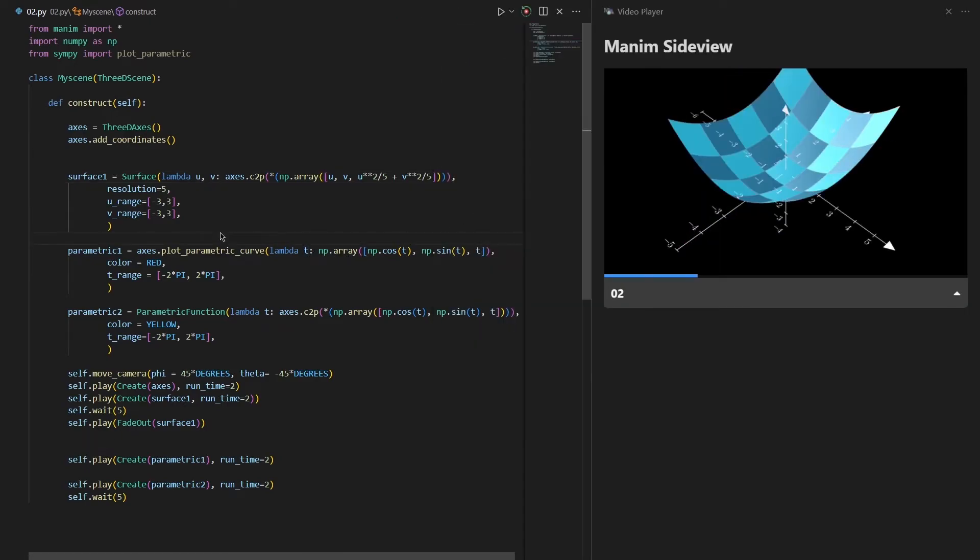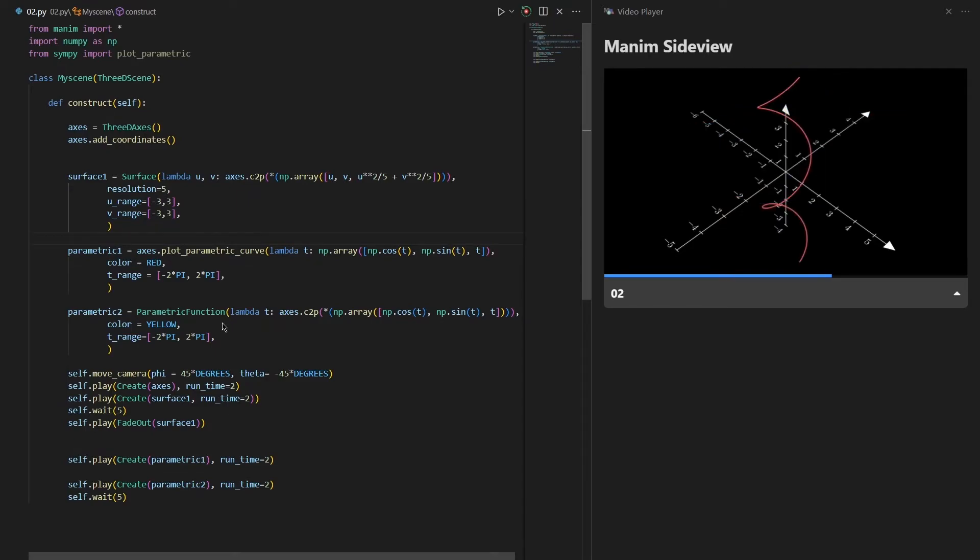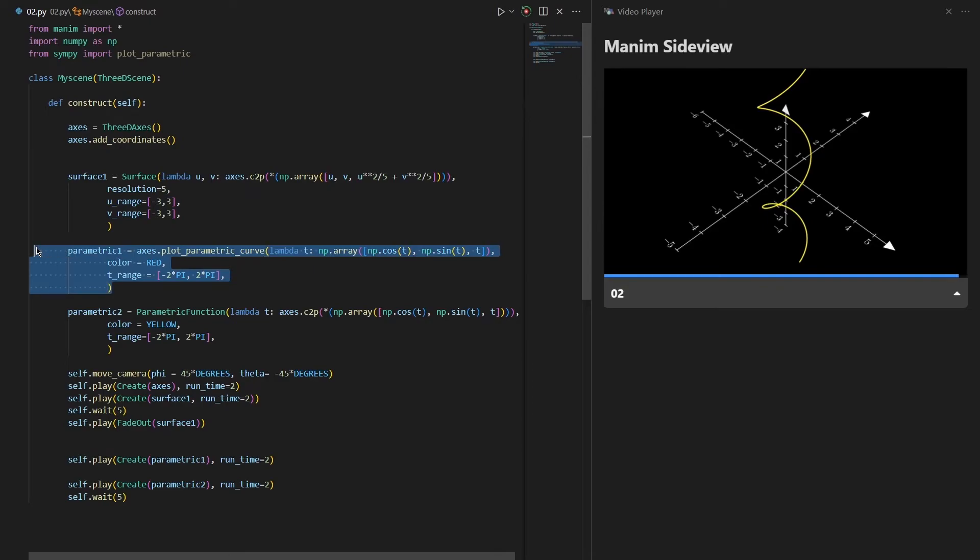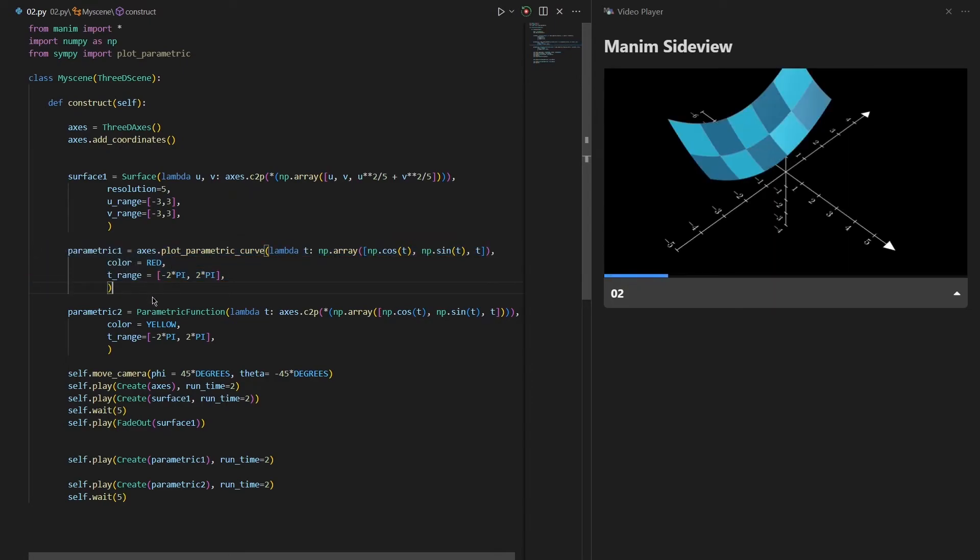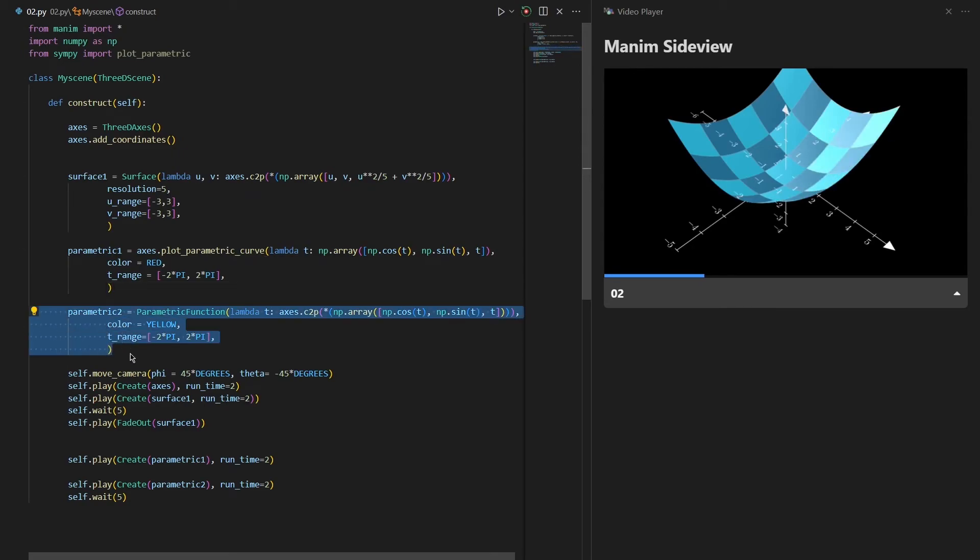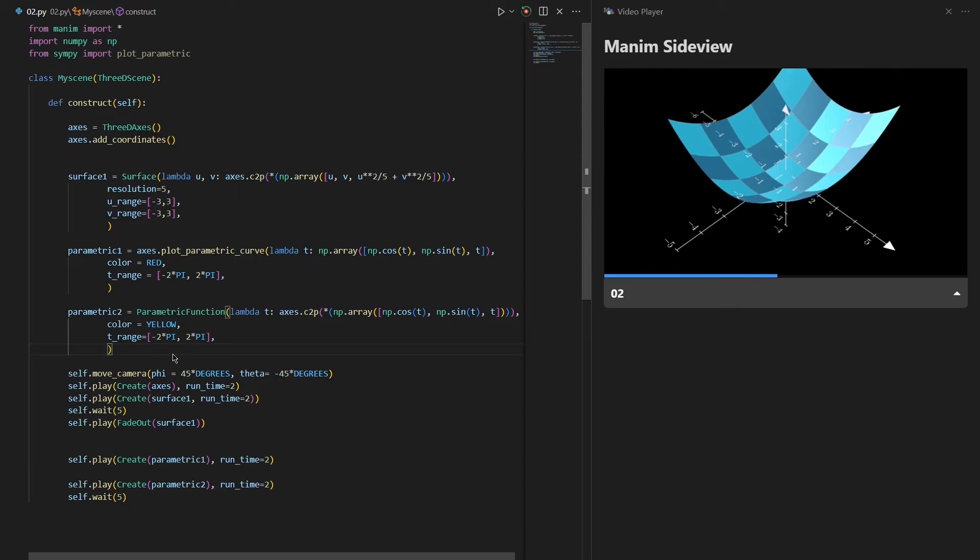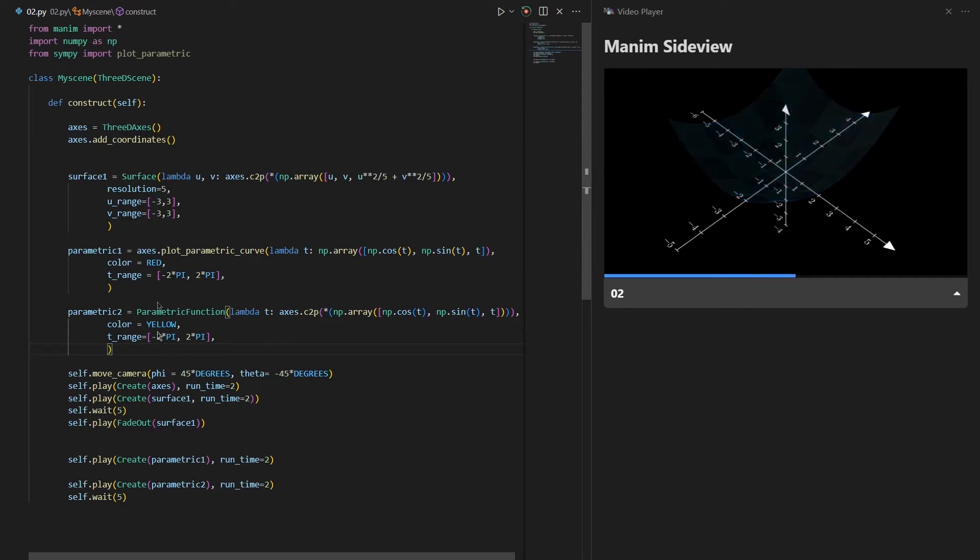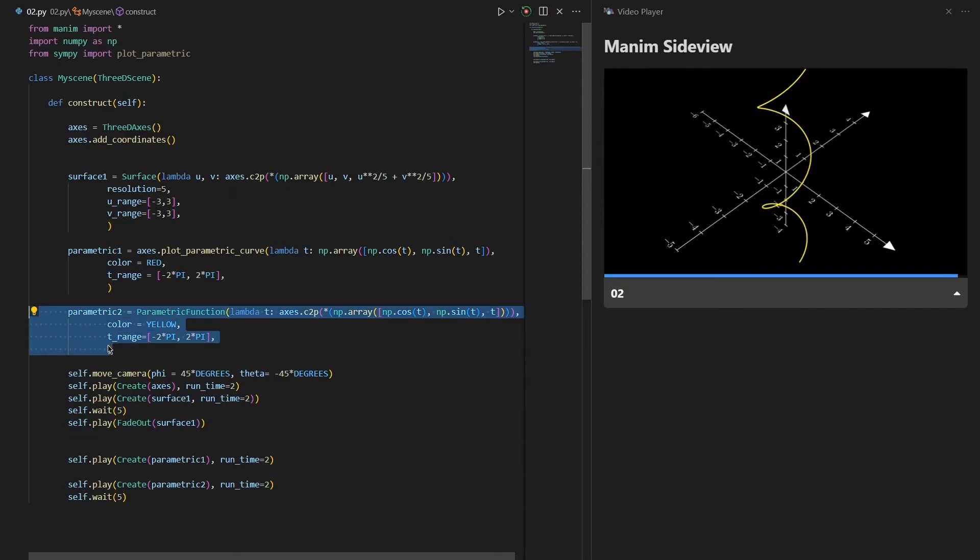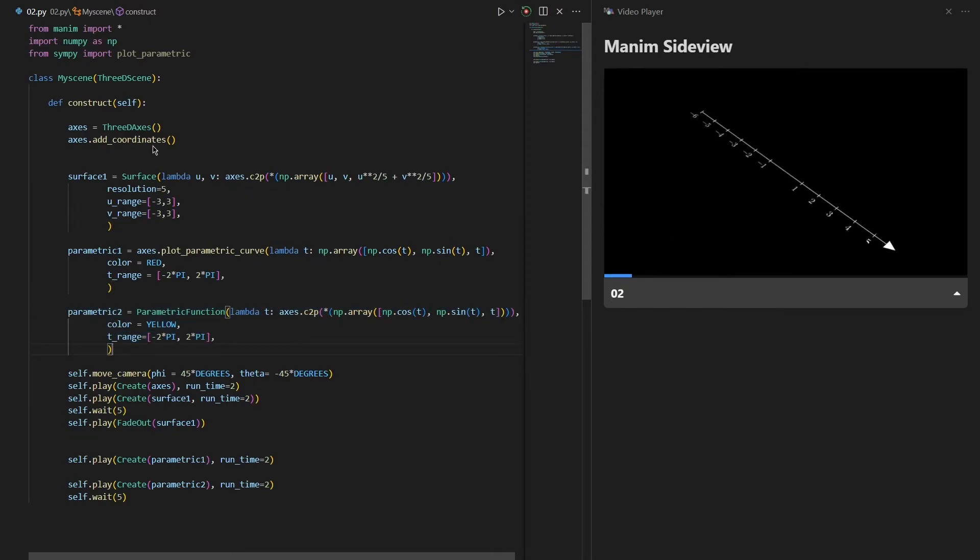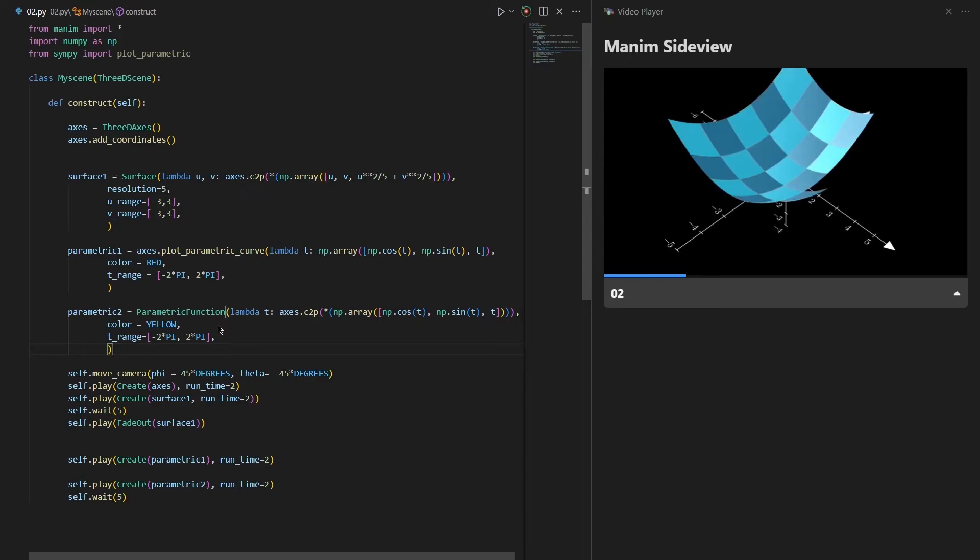After that I have created a parametric curve using two functions. These two functions does totally the same thing, but what changes is that the first one is more similar to the 2D functions that we have used, and this second one, the parametric function, is just more similar to creating a surface. So what I would prefer for creating a 3D scene is the second one. It is pretty similar with the surface function.